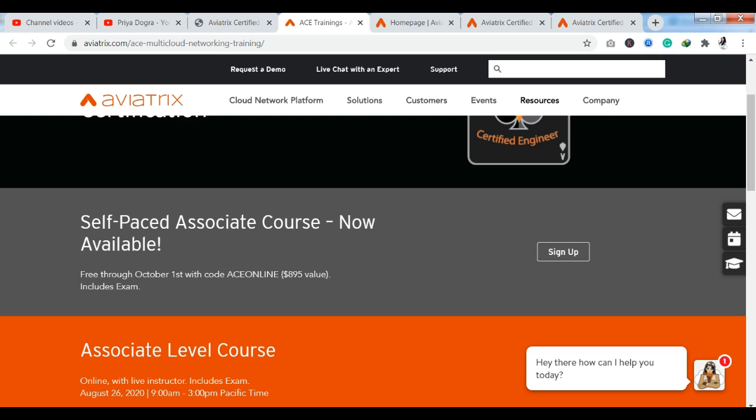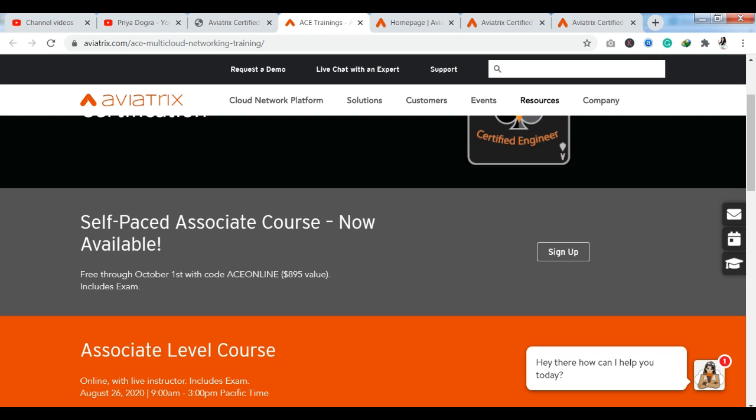And you can see here, the price money is $895. I'm going to show you this course for free of cost. You can see here, you have a code, ACE Online. We will see how you can apply for this course, and how you can make this course free of cost, and the certification free of cost.